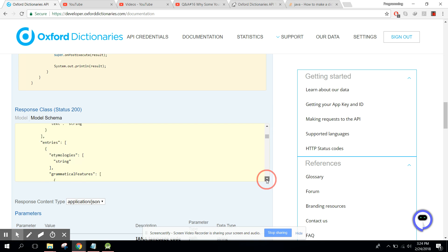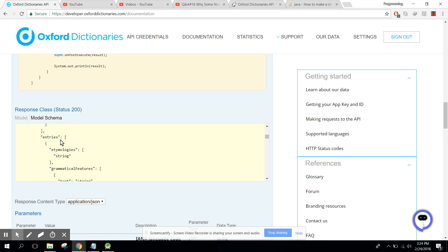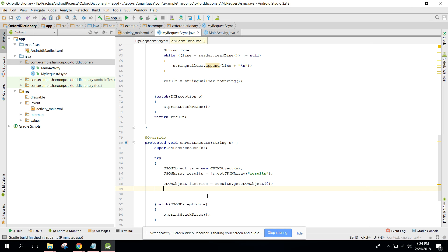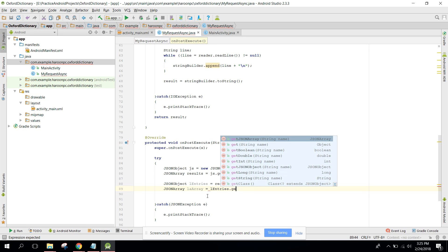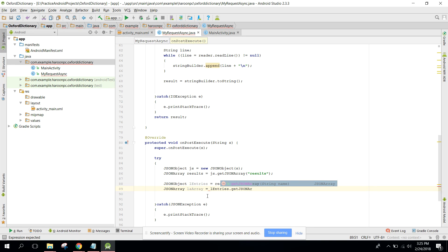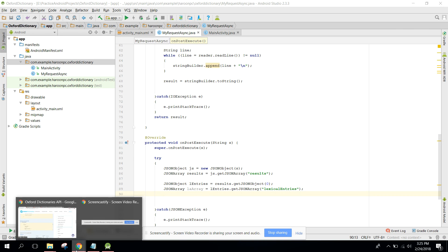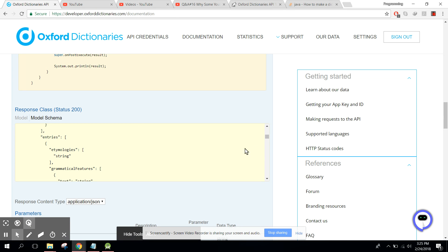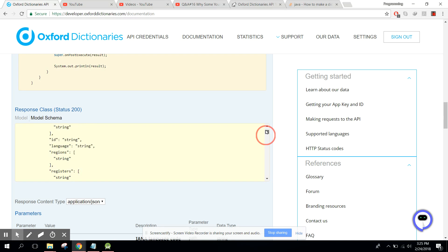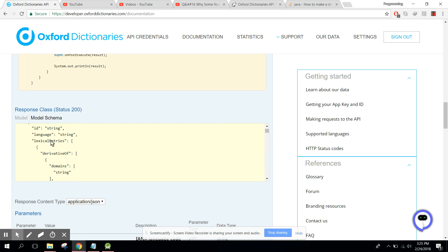Now we need to access the entries inside that. Entries is also a JSON array, so we can say JSON array for lexical entries. Now we are in the lexical entries part.